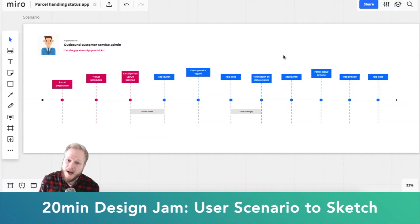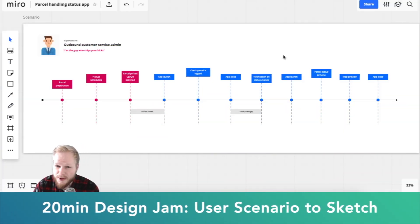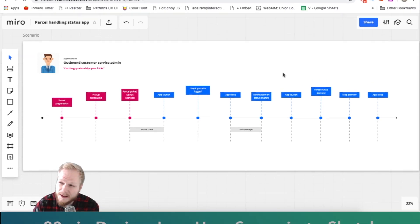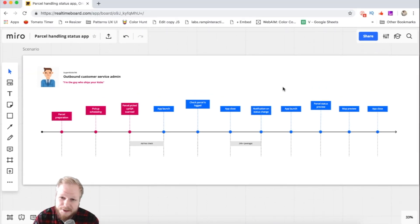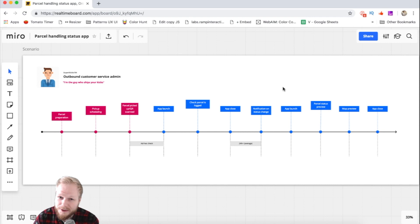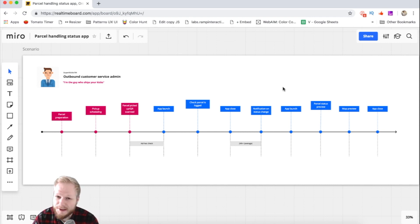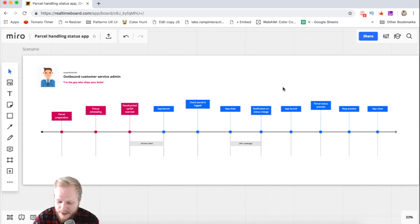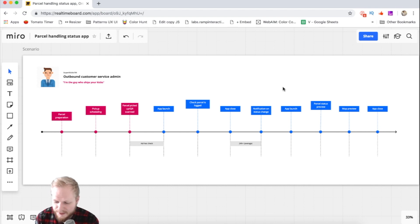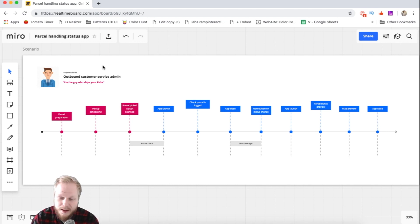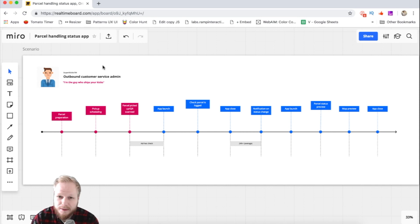Hey, welcome back. In this video I'm going to show you my process for taking a scenario from user research, identifying key touchpoints, and then designing the product. In this case I have a fictitious scenario where employees within a company handle parcels and ship sports shoes or something like that.